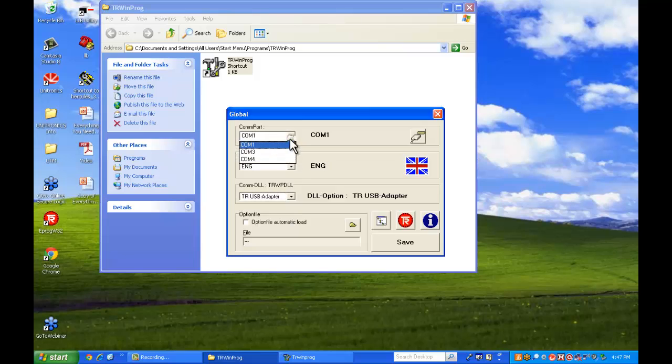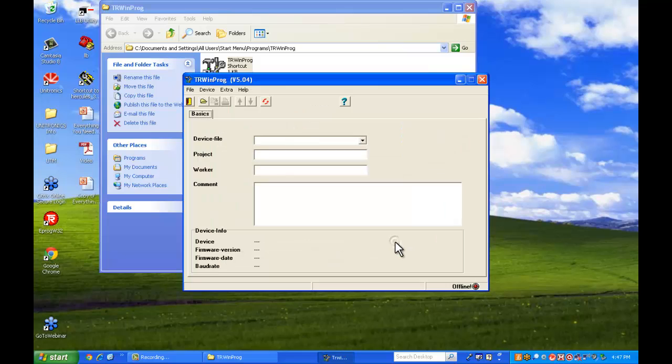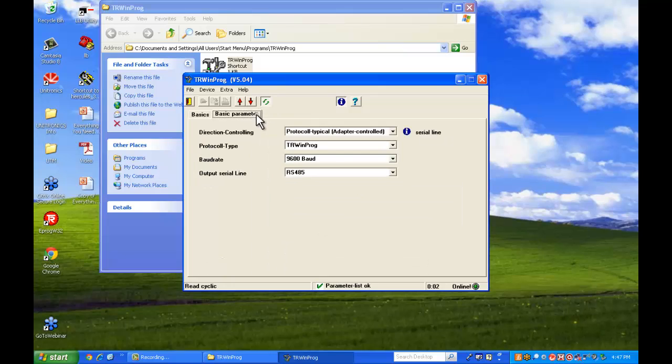We want to make sure that it is COM4. There we go. We'll save it. Click OK. Now we're going to try and communicate to the adapter. We click on the red reciprocating arrows. And that will connect to the adapter. Online and offline. There we go. We're online now.